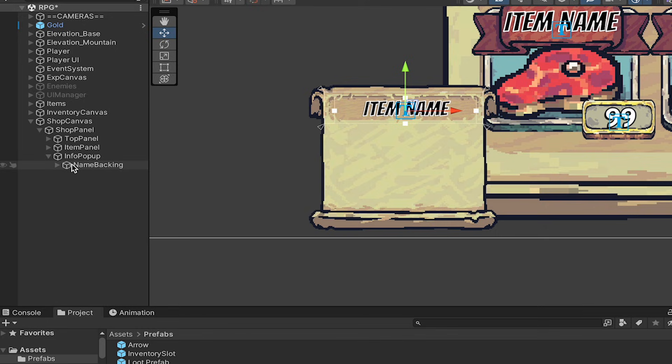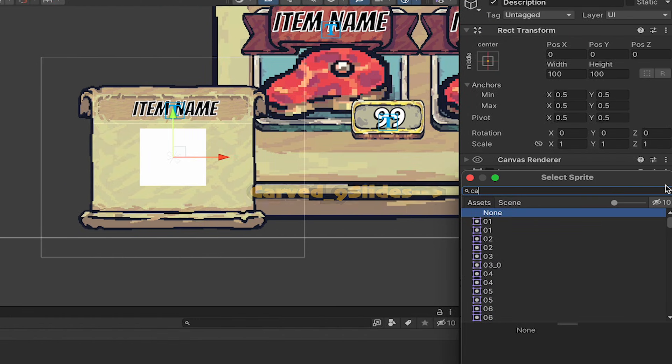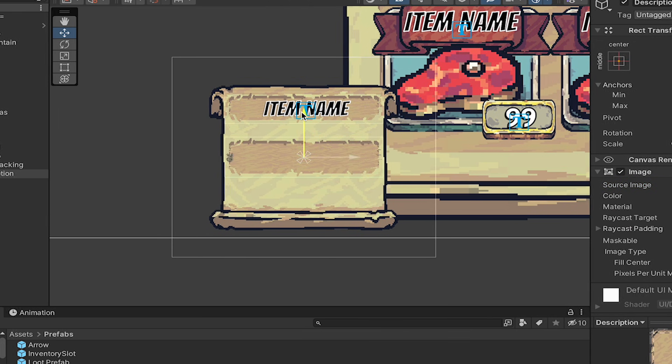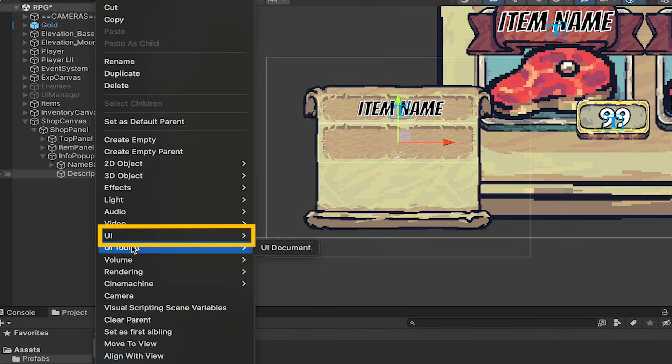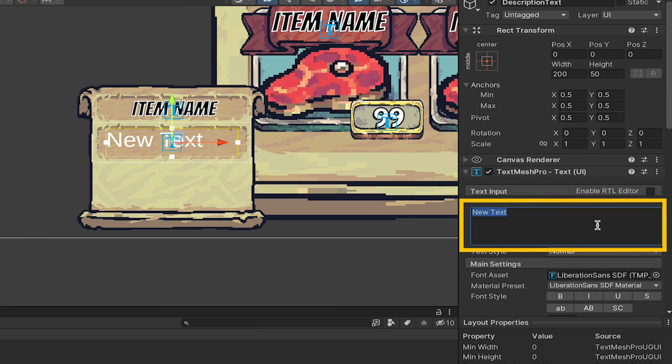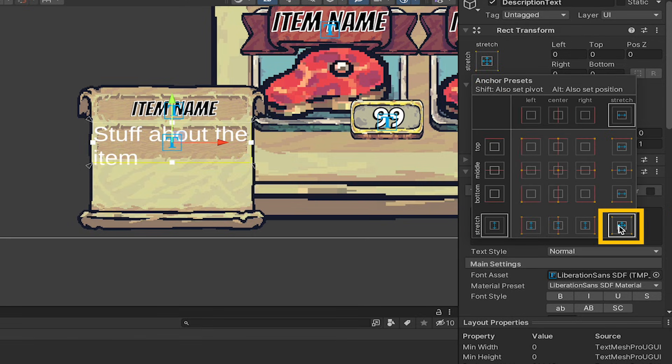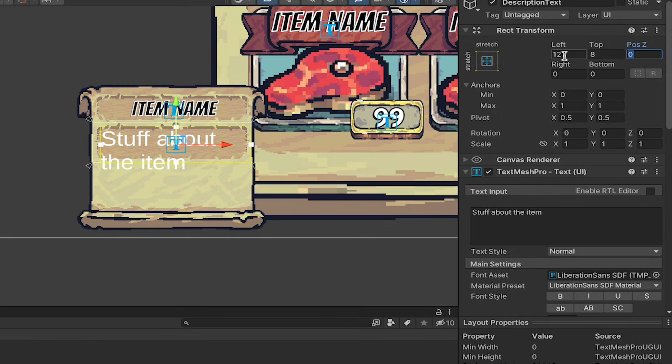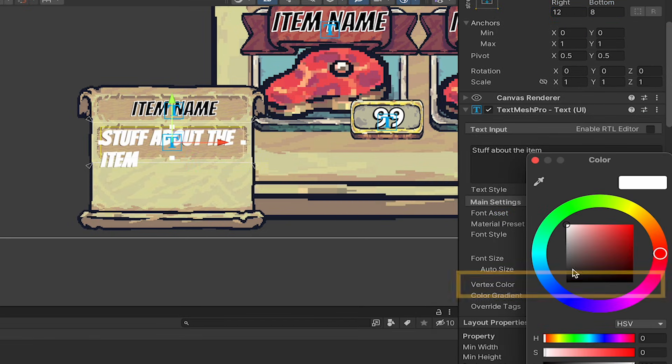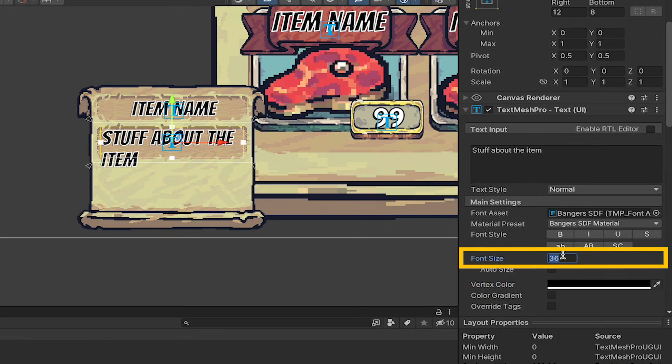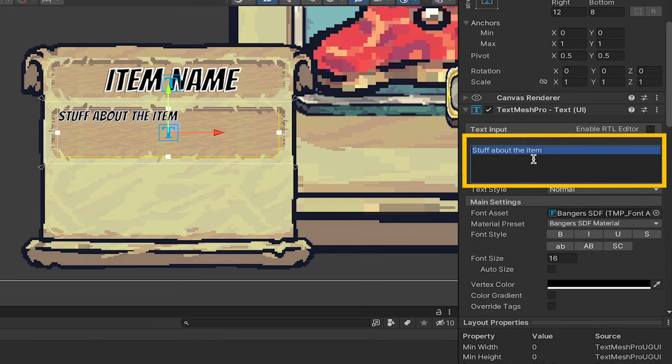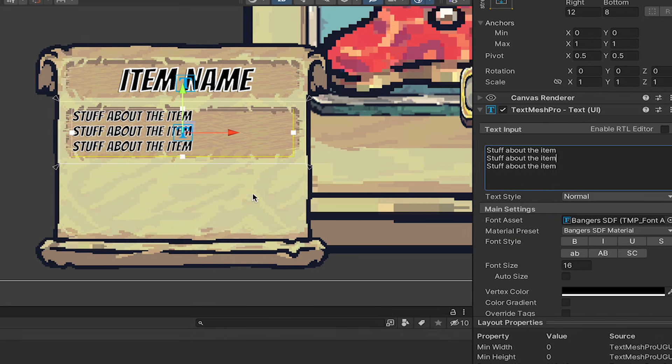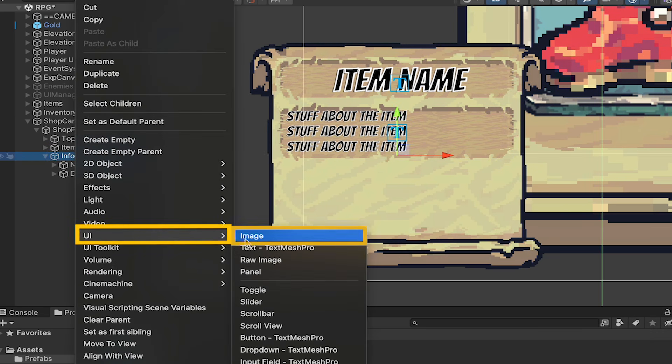Then we can close that up and head to our next section, which will be where we actually describe the item. I'm going to call this one description. We'll add the carved nine slides again, go with a width of 240 by 70, and then drag it into place pretty close to the item name. We'll add a UI TextMesh Pro called Description Text, and just write some sort of dummy text in here, stuff about the item. We'll then make sure that this expands to fill the entire area, and give it a little bit of a margin so it's not overlapping with that rough edge. Once again, bangers, set it to black, change our font size down to about 16. I'm just going to copy this text three times so we can see how three lines will look when there's a lot of text here.